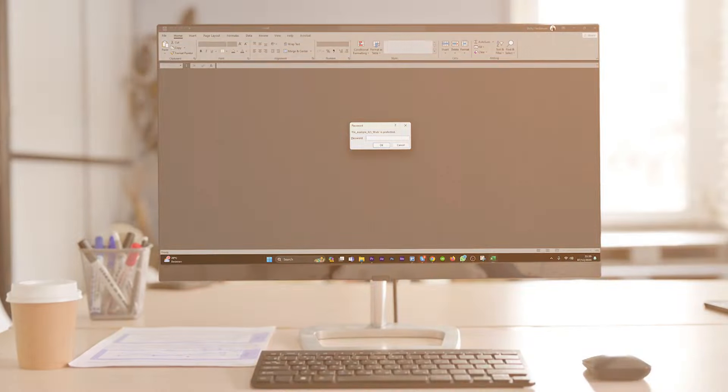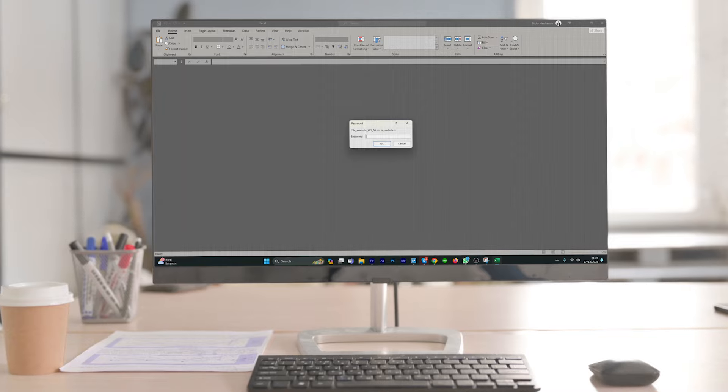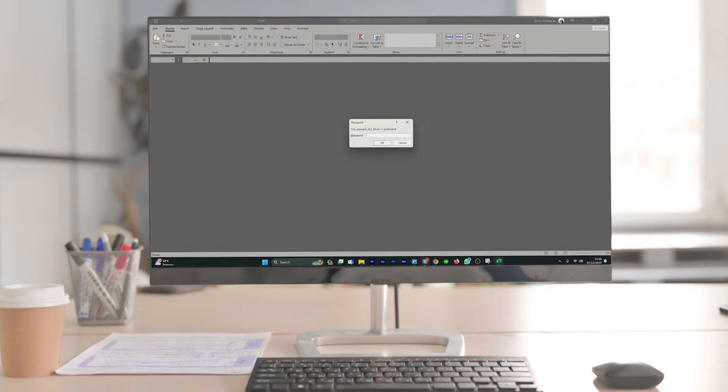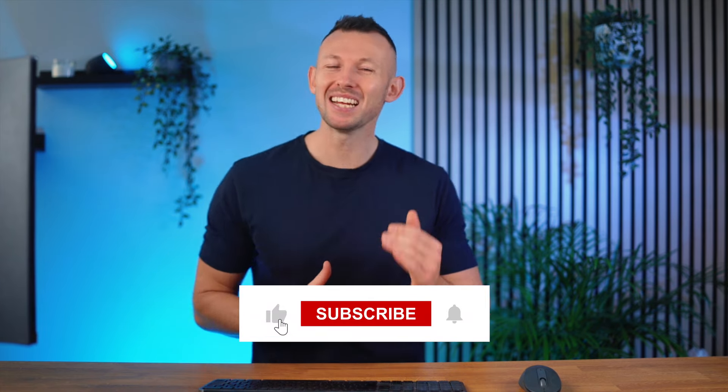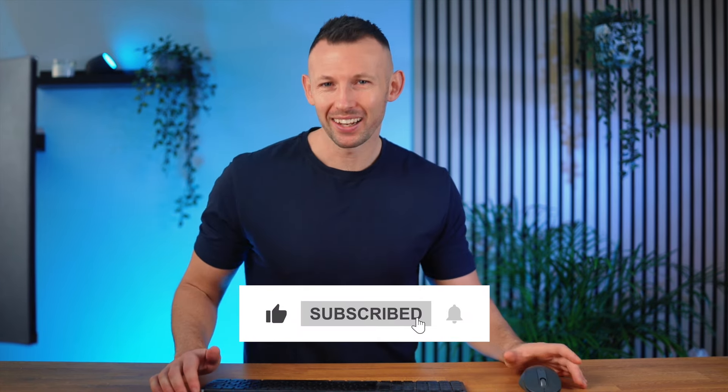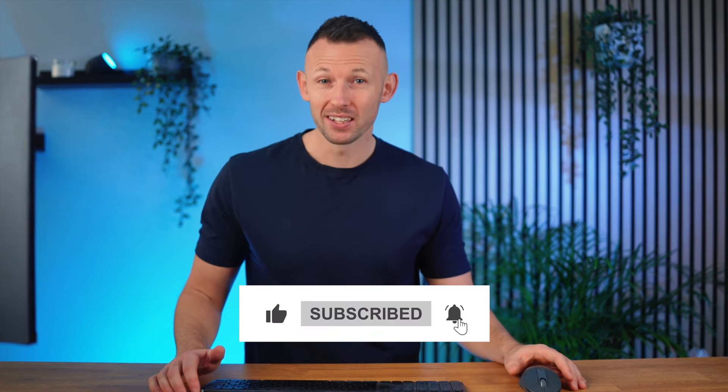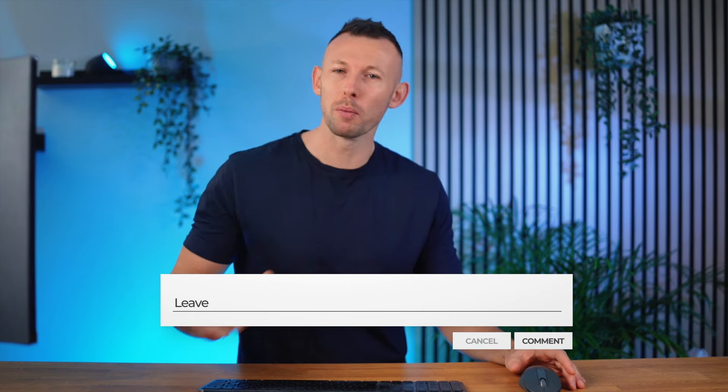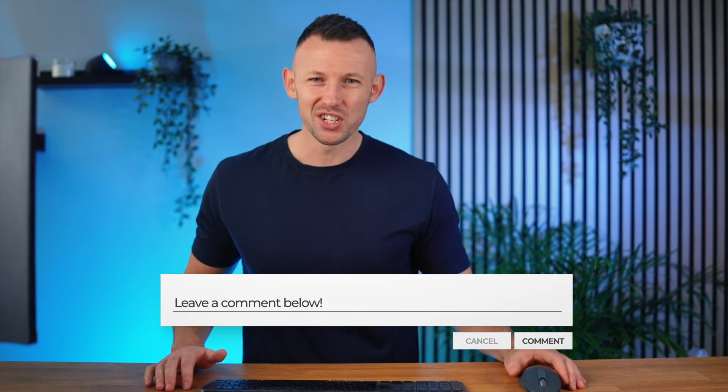Hello and welcome to another Wondershare Repair It video. Today we're going to take on a challenge that stumped many of us: figuring out how to open Excel files that have passwords on them. If you're ready to turn those frustrating Excel problems into successes, go ahead and click the subscribe button and share your stories about Excel passwords in the comments below.